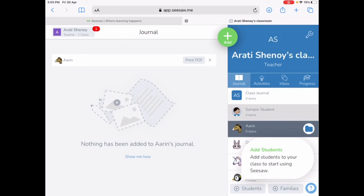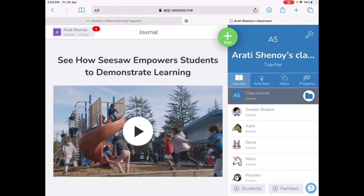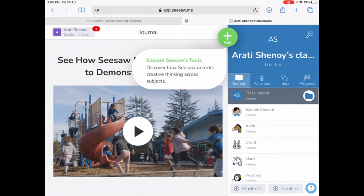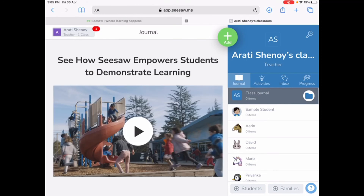If you want to go back to the main page, you have an option called Class Journal. Just click on that and it takes you directly back to the main page. Here you will find four tabs: Journal, Activities, Inbox, and Progress.